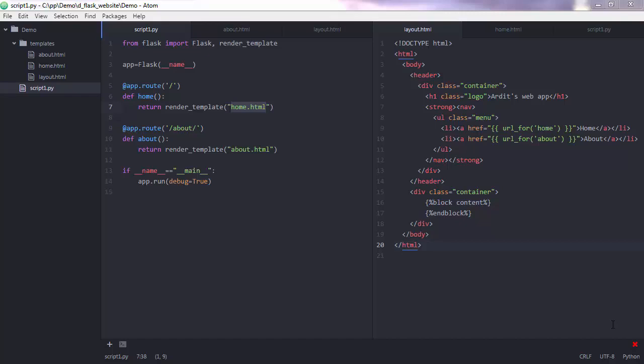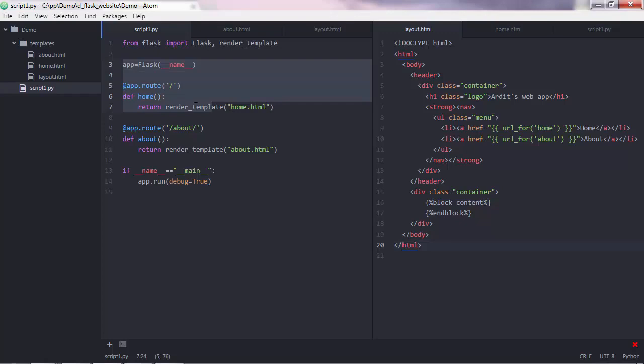Great, we have progressed quite a bit. We have a Python script that generates a Flask app, and we have two functions, and each of them maps two HTML pages to two different URLs.